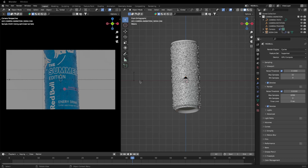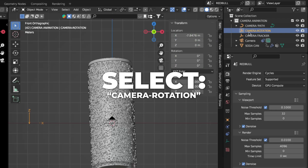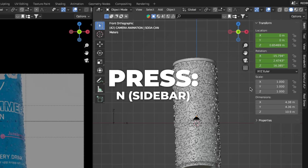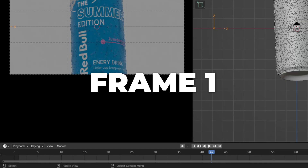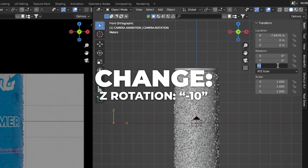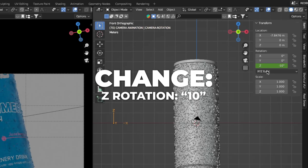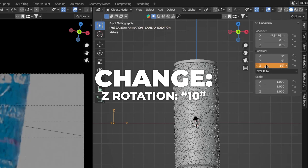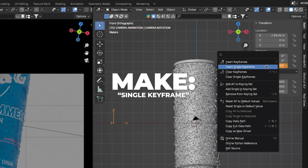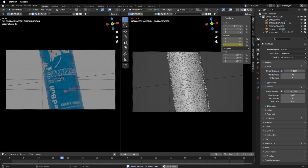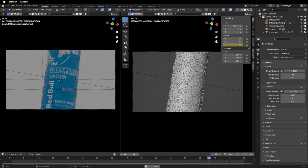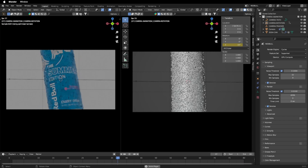Now let's animate the camera rotation. Select the camera rotation empty and press N to show the sidebar. Go to frame 1, change the Z rotation to -10, right-click and make a single keyframe. Then go to frame 70, change the Z rotation to 10, and right-click to make a single keyframe. Play the animation — I think it looks good.